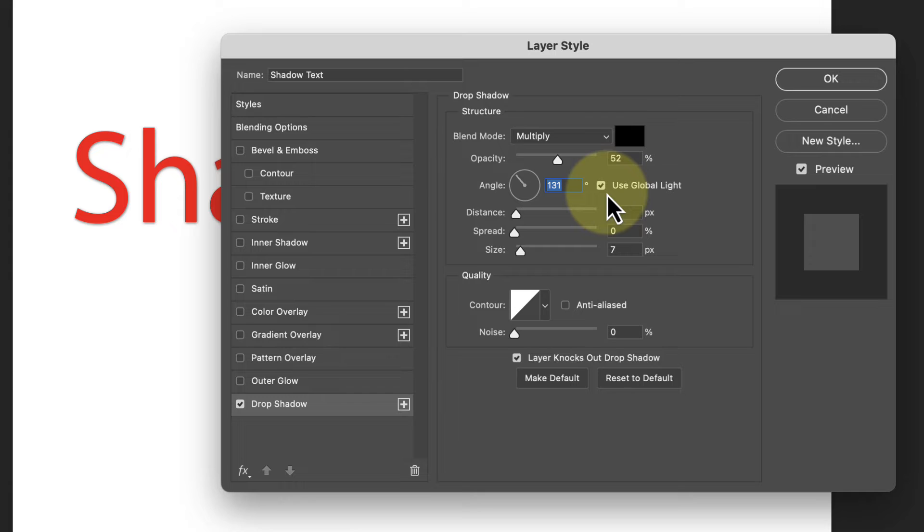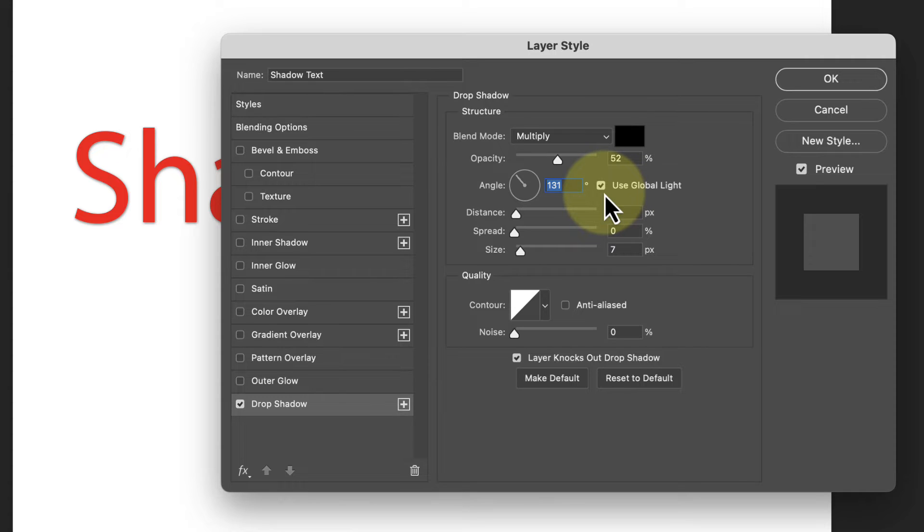Then to the right of this is another option, which is to use global light. When we set this, it tells Photoshop to use the same shadow direction for all drop shadow effects in this image. If we don't have this checked, it allows us to set a different shadow direction for different layers, which could look odd.